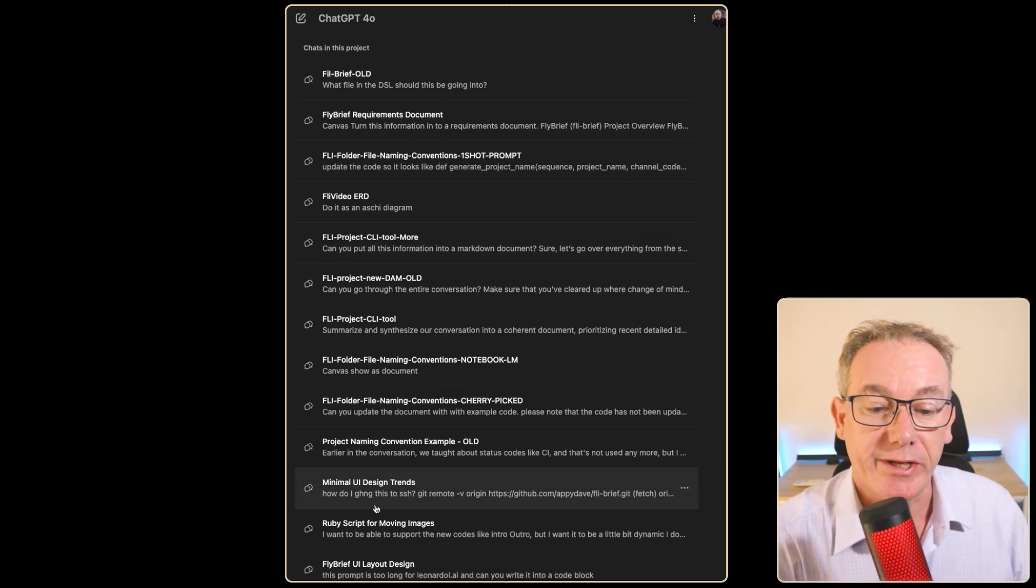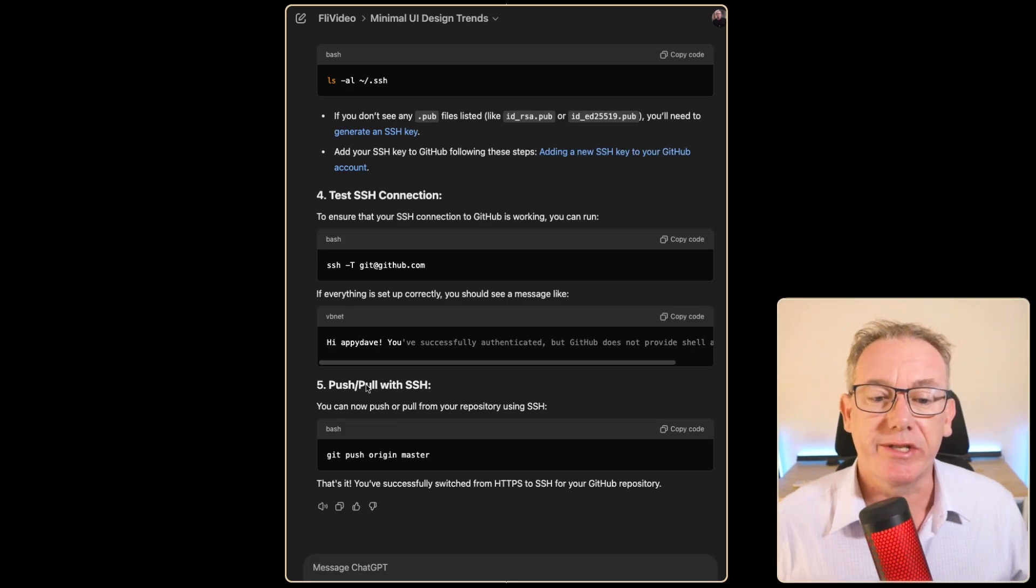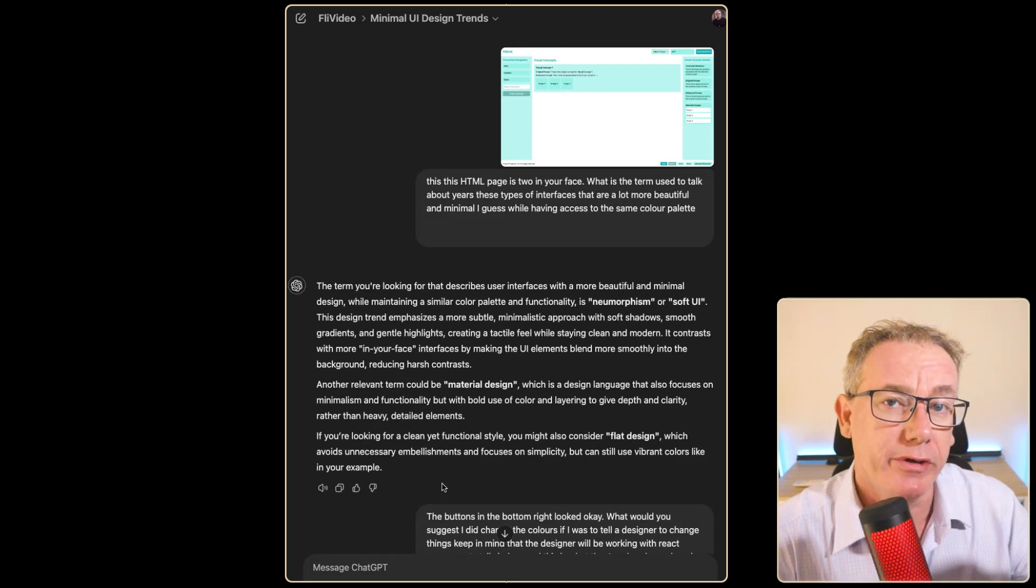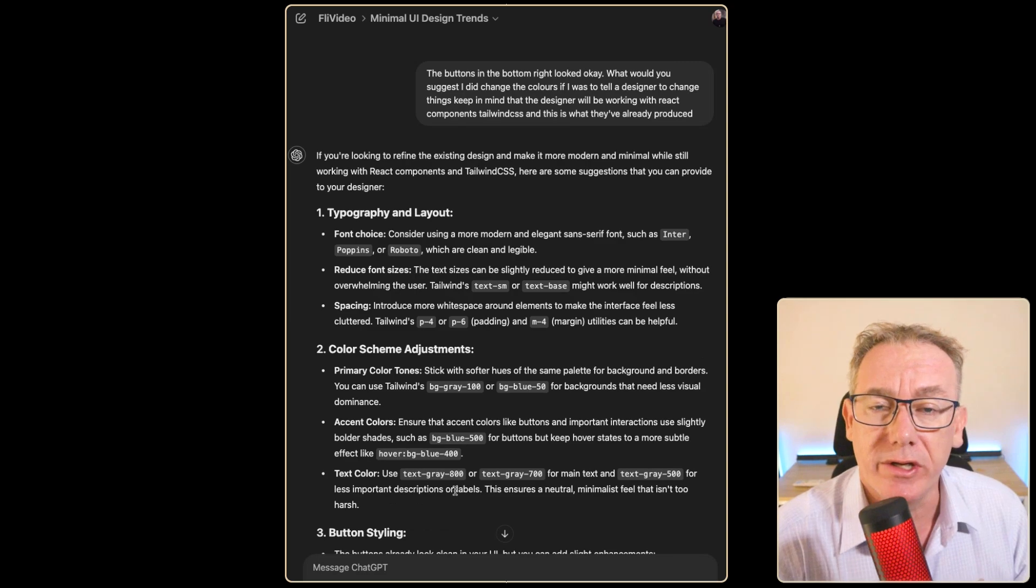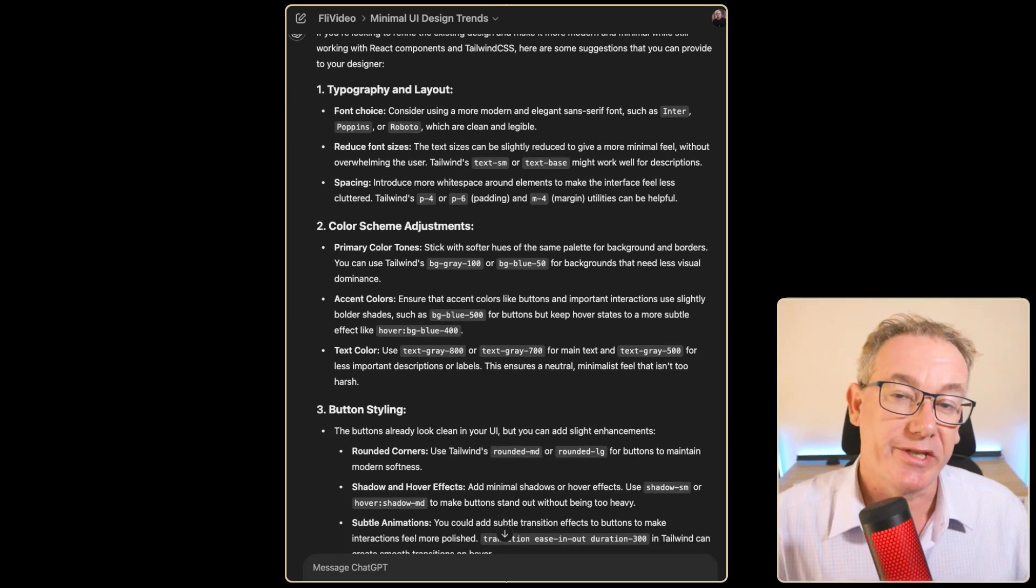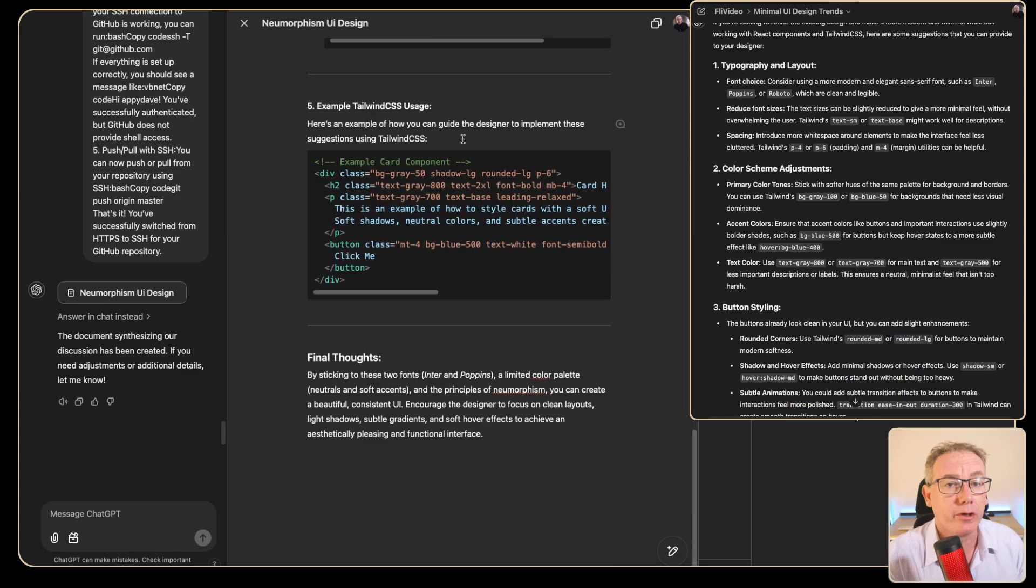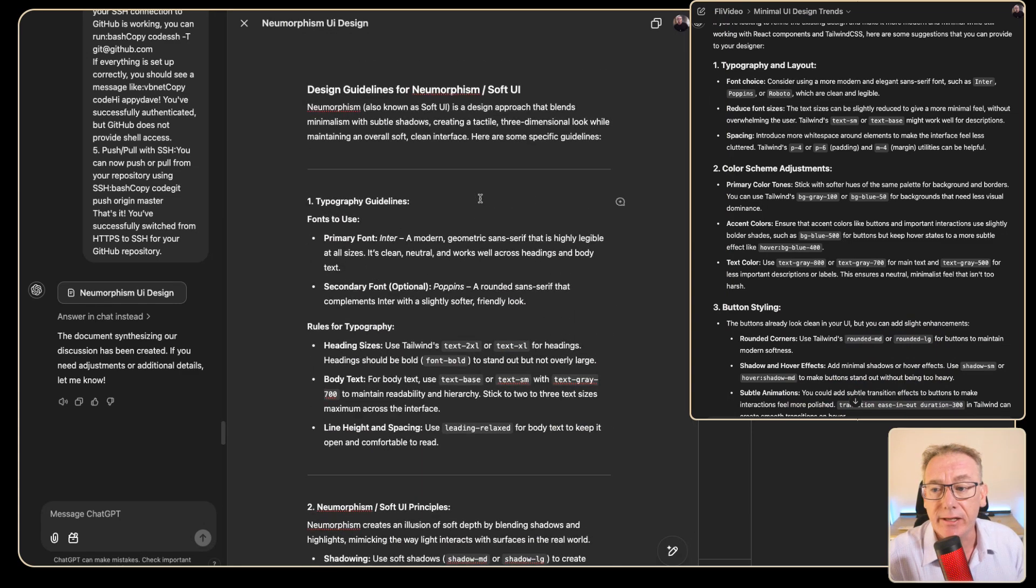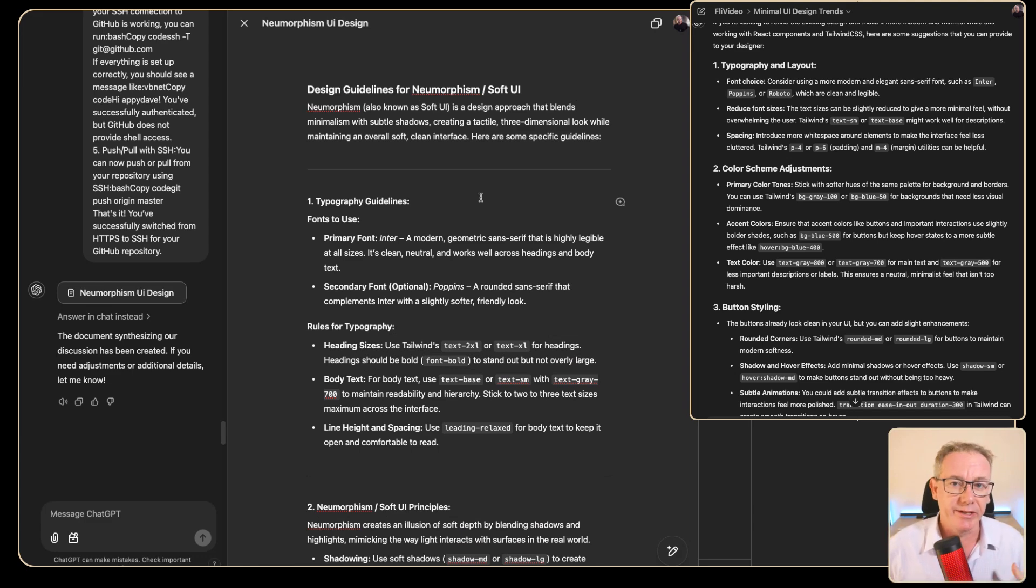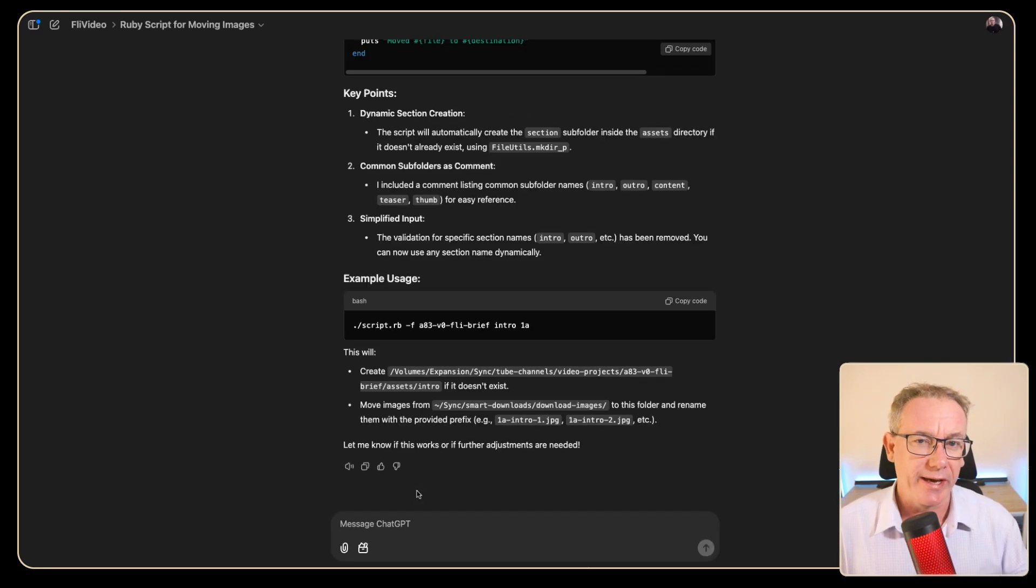So one of the conversations, the minimal UI design trends, was just an experiment where I had a look from the point of view of an image around a certain style called neomorphism. So I just used the one shot prompt technique and we've now got a document that we can add in. This may not be part of the final project but at least this was an exploration of some style guides that I can include.